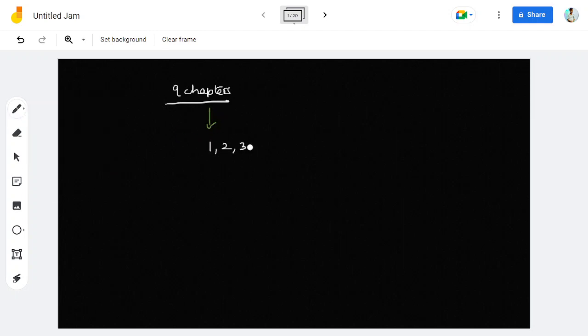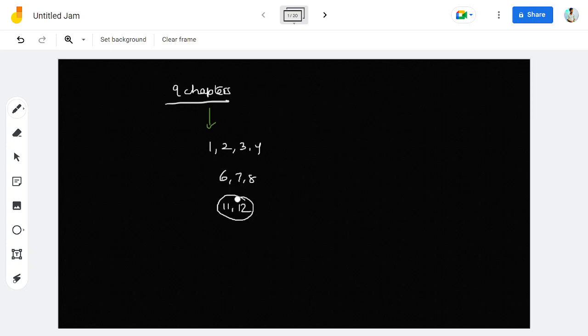The faster chapters to focus on are chapters 1, 2, 3, 4, 6, 7, 8, 11, and 12. Some of these chapters are theory-based and involve organic chemistry, which can be difficult.